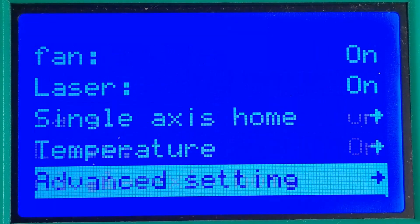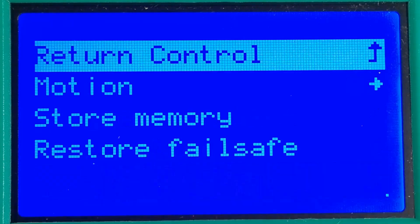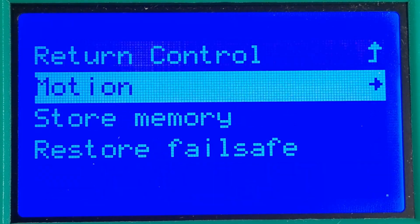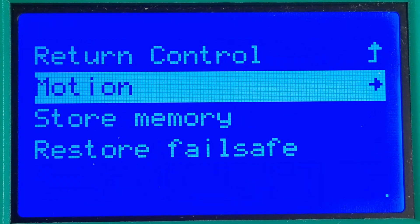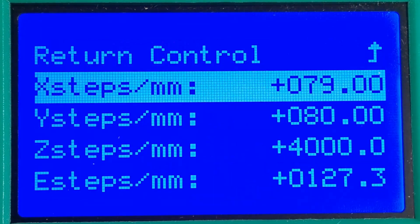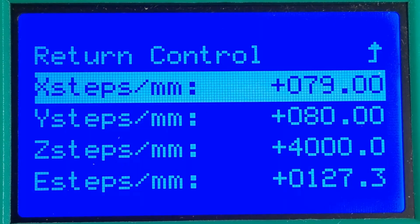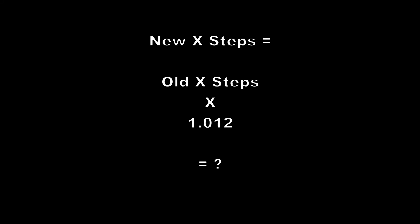If your printer allows adjustment of the X step setting you can use this calculated factor to set a more accurate value simply by multiplying the current set value by this factor.